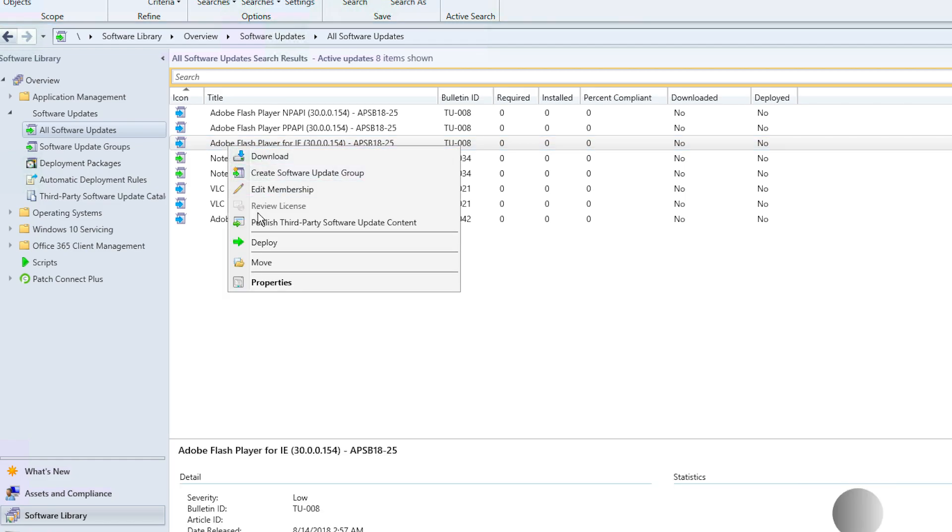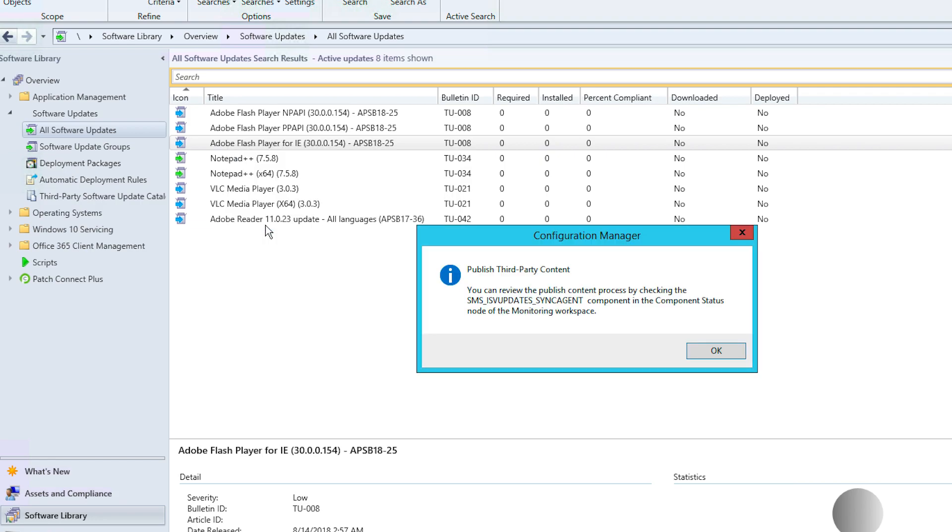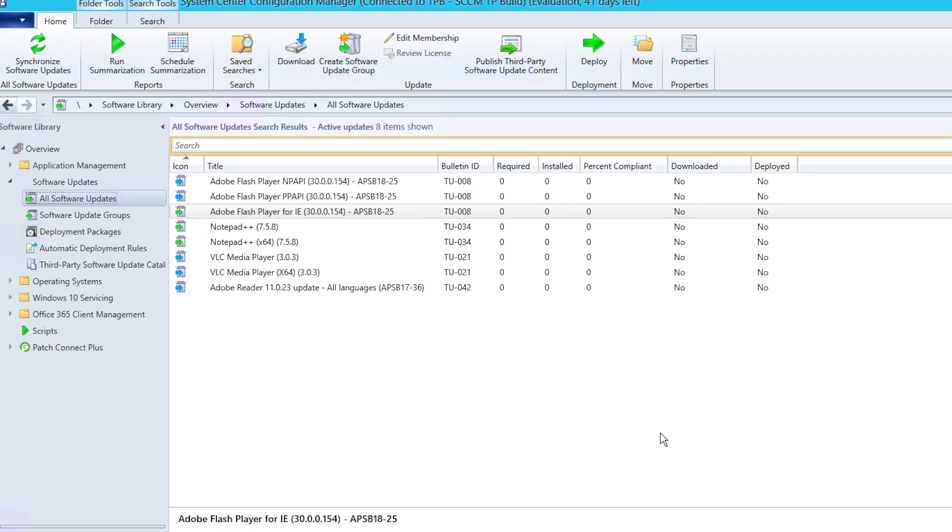Right-click and select Publish third-party software update content for each application that you want to publish to SCCM. Then initiate another WSUS SCCM sync. Once the sync is complete, all the metadata will be changed to complete update package.